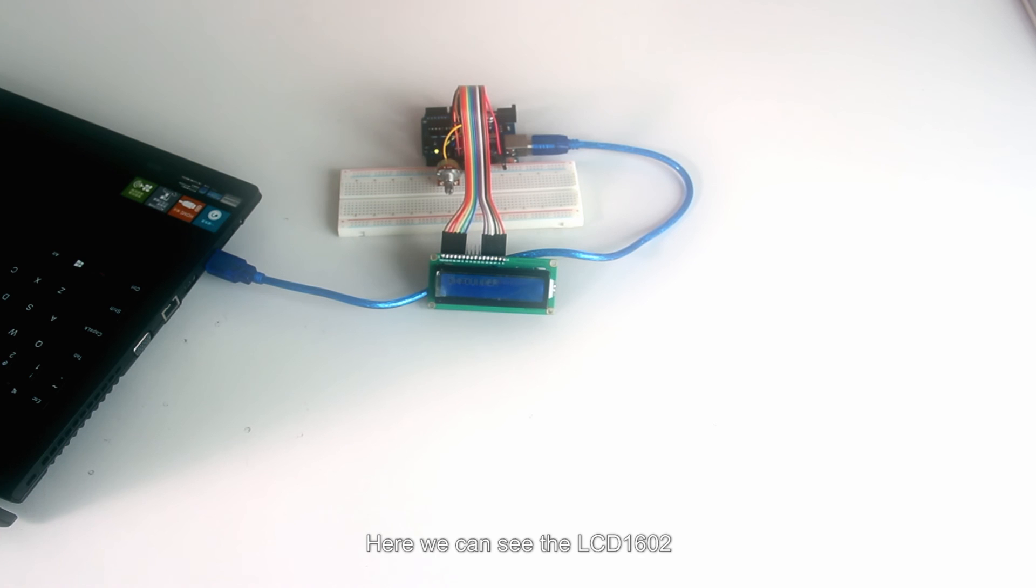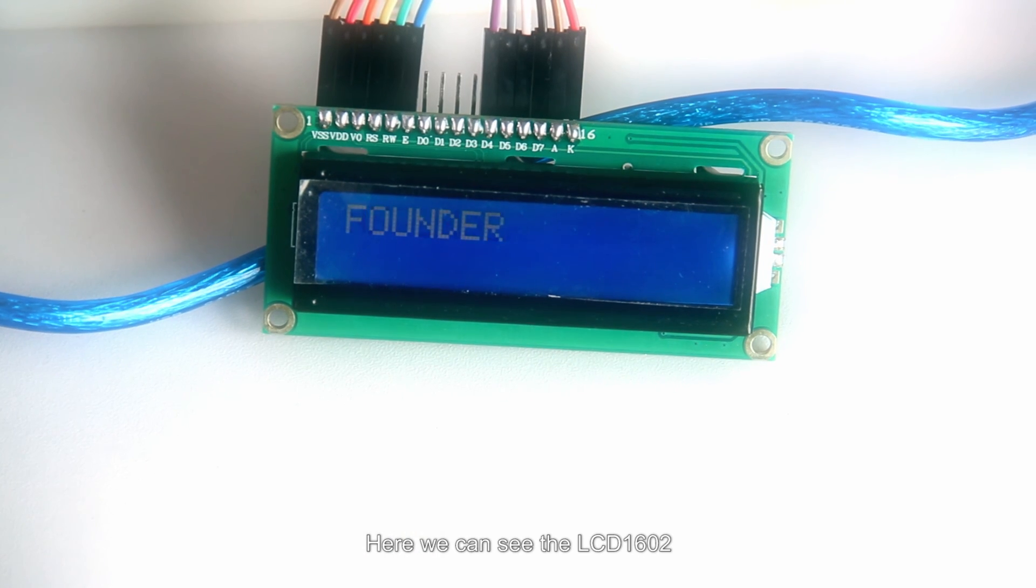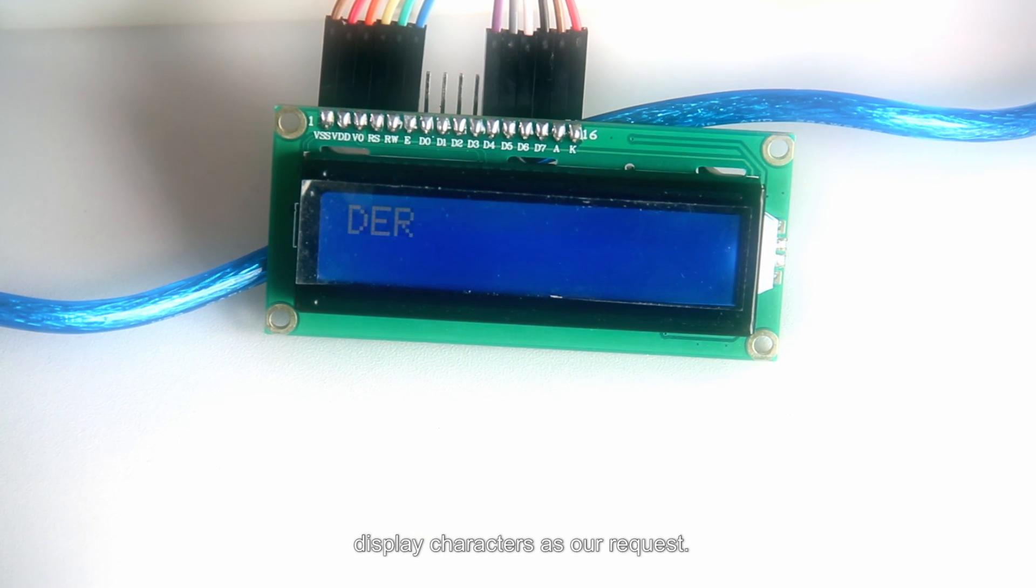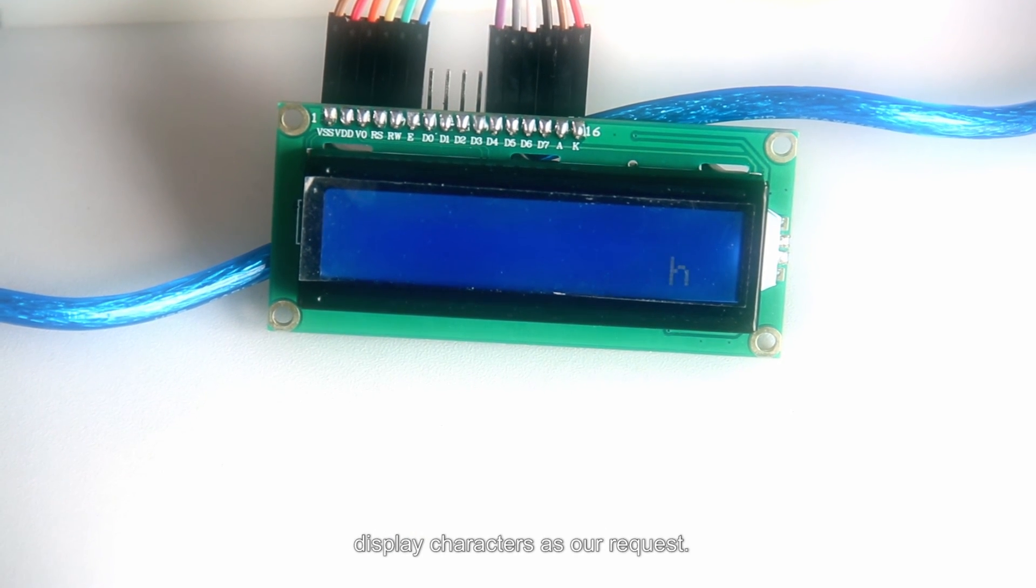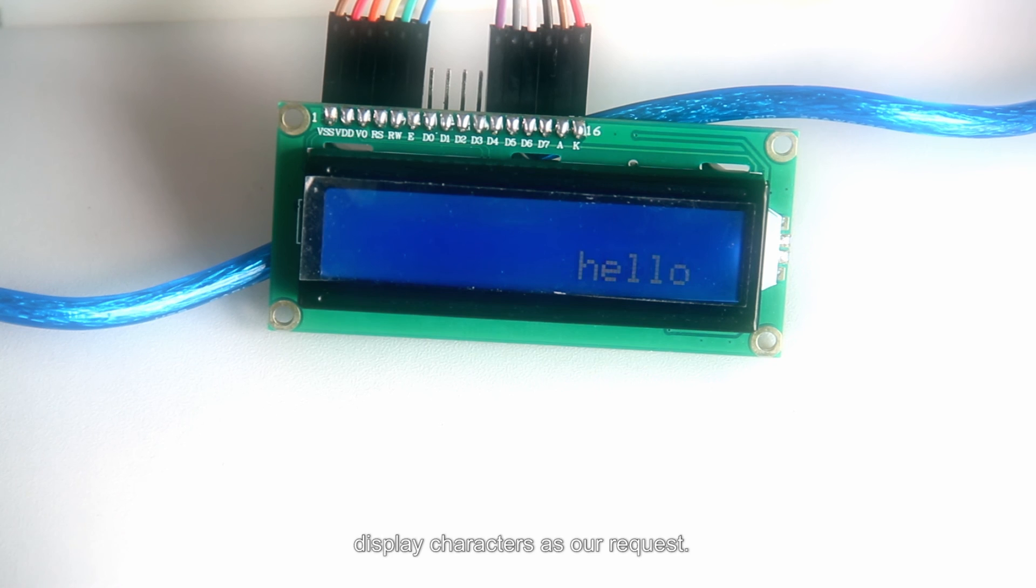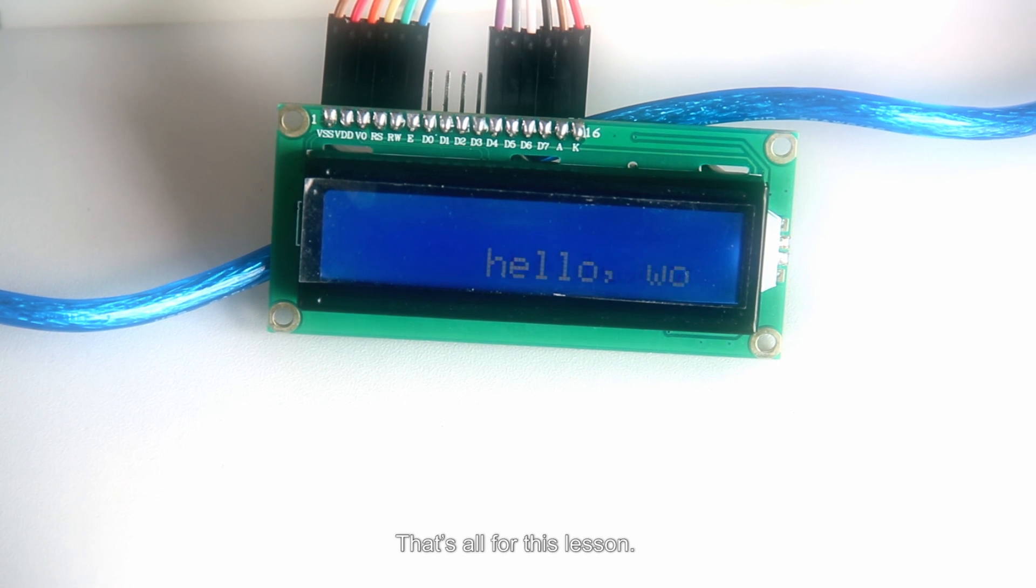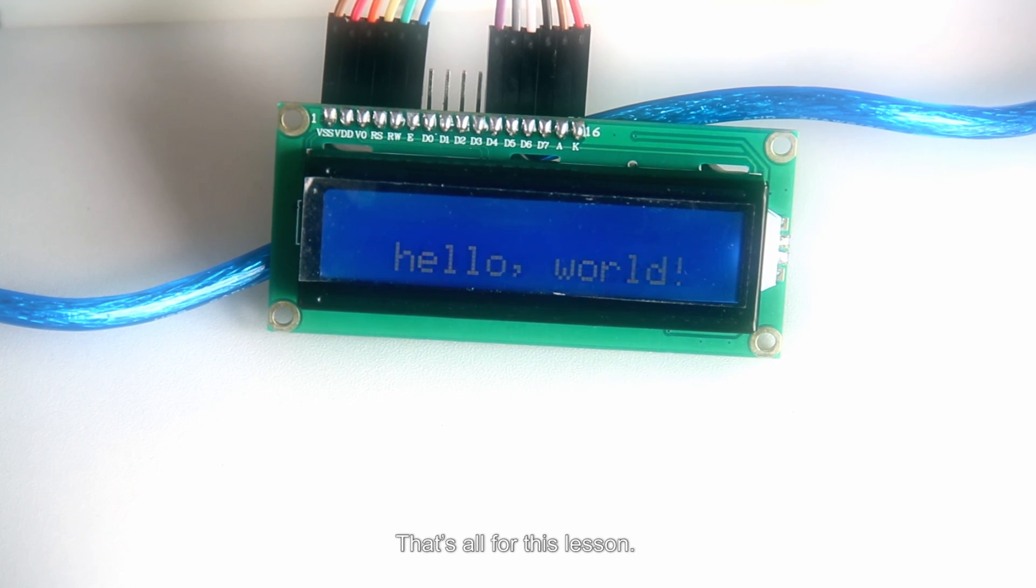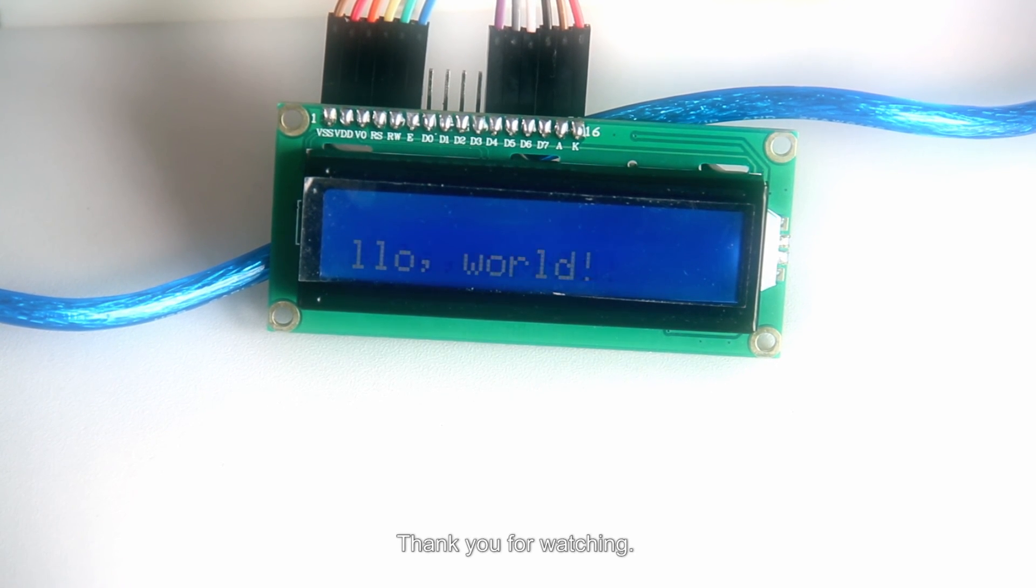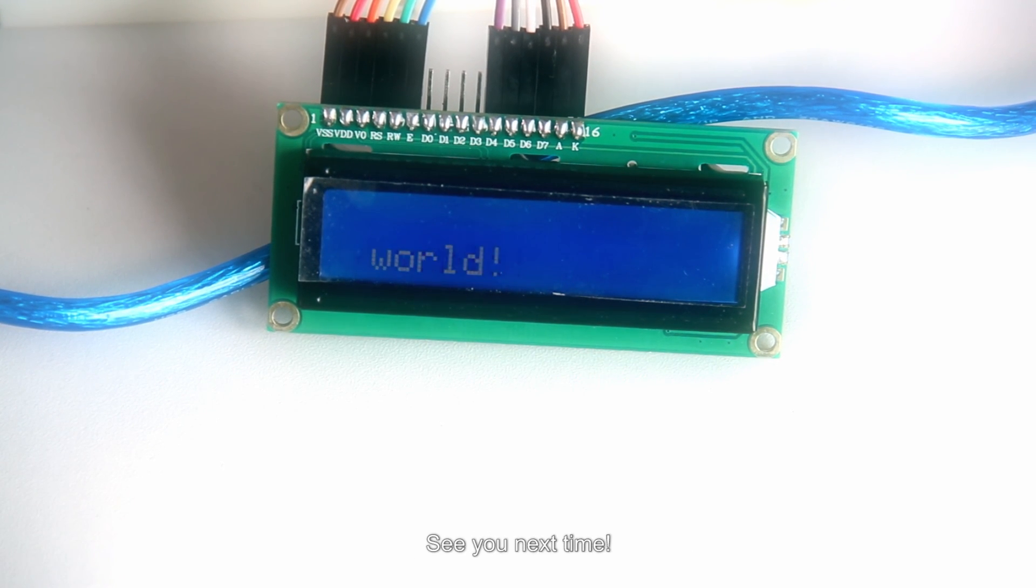Here we can see the LCD1602 display characters as our request. That's all for this lesson. Thank you for watching. See you next time.